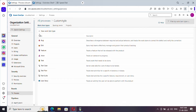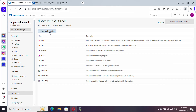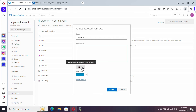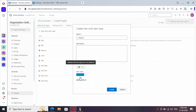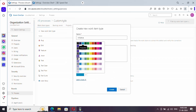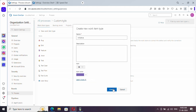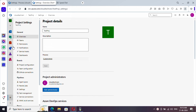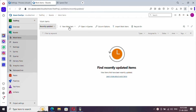Now let's start customization. Go to the Custom Agile process and you'll find the various work item types available. Let me create a new work item type — click on 'New Work Item Type' and provide a name: 'Initiative.' You can also add a description, change the icon, and select a color for the work item type. Click Create and the new work item type gets created.